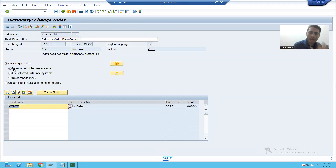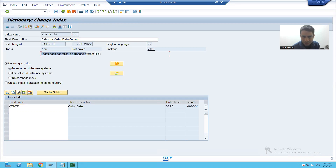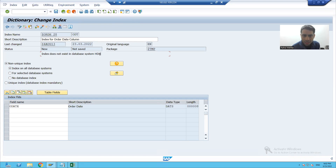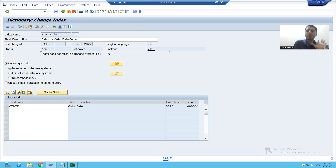As of now, you can see the message coming: index does not exist in that database — HDB. HDB is the name of my database.